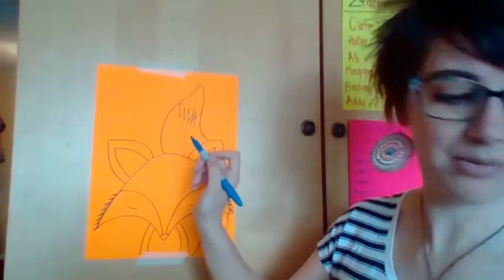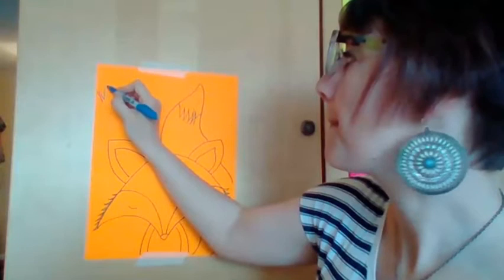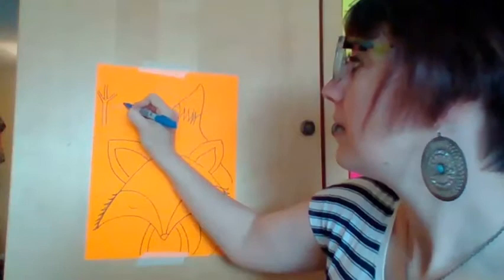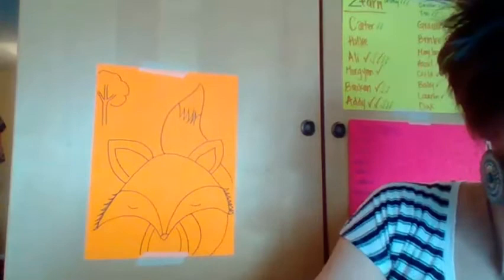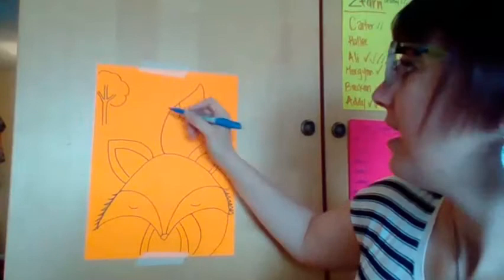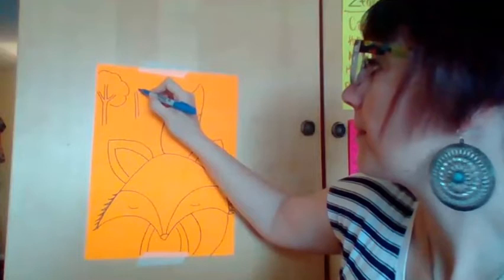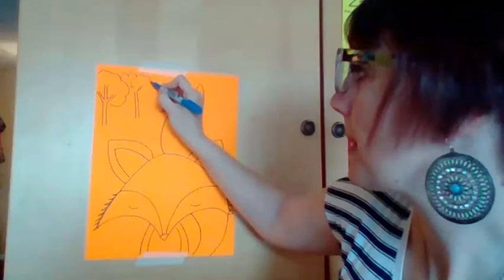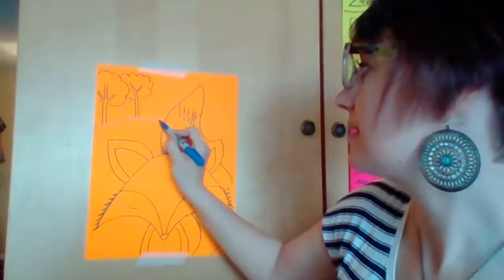So the first thing I'm gonna draw is a couple trees over here and I'm gonna draw - let's see, oh, I just lost my picture - and then I'm gonna draw another one, and then this is gonna be my grass.